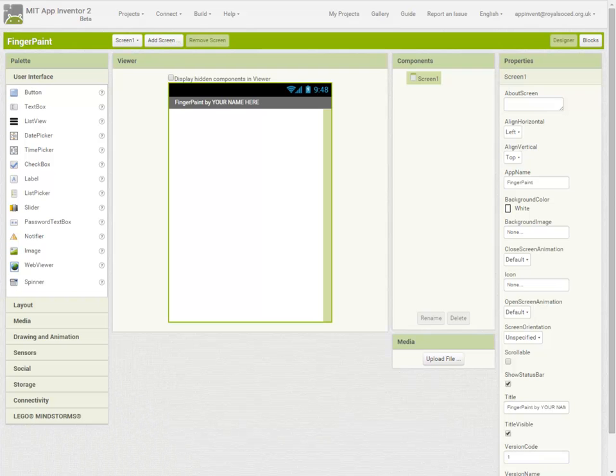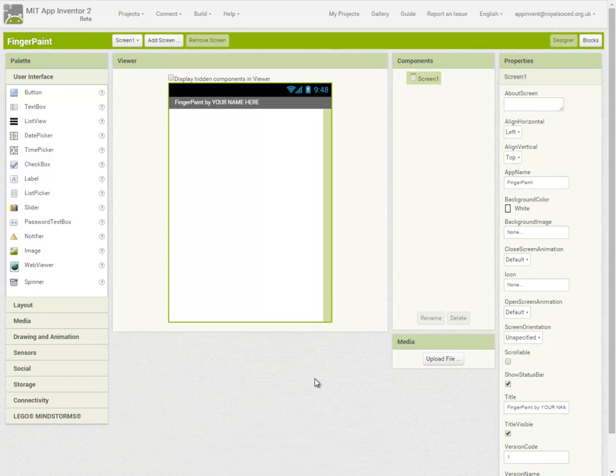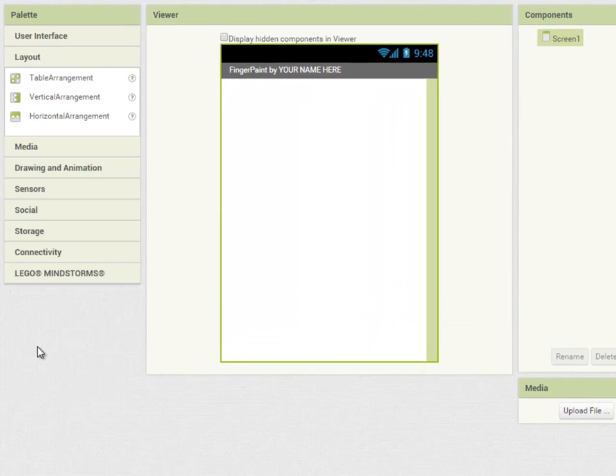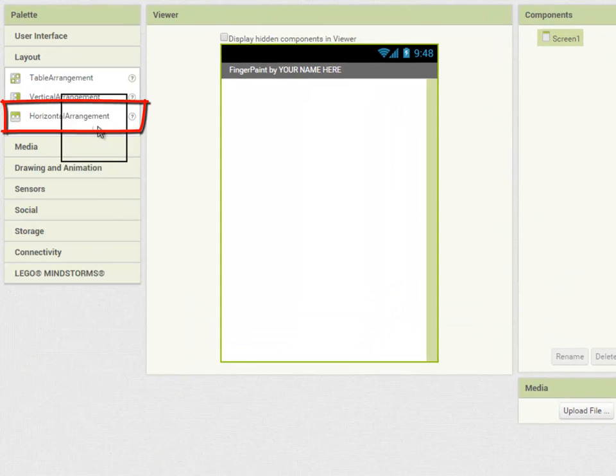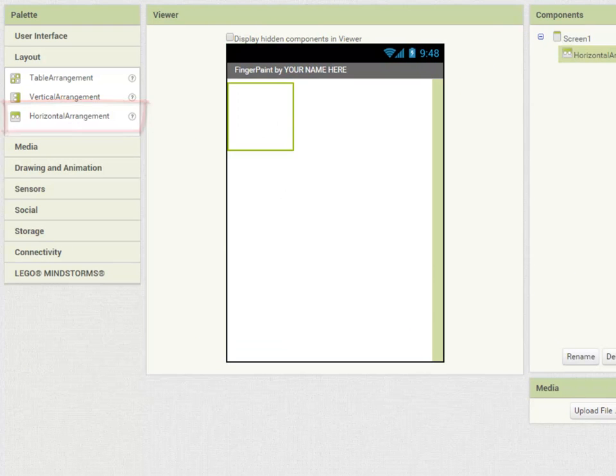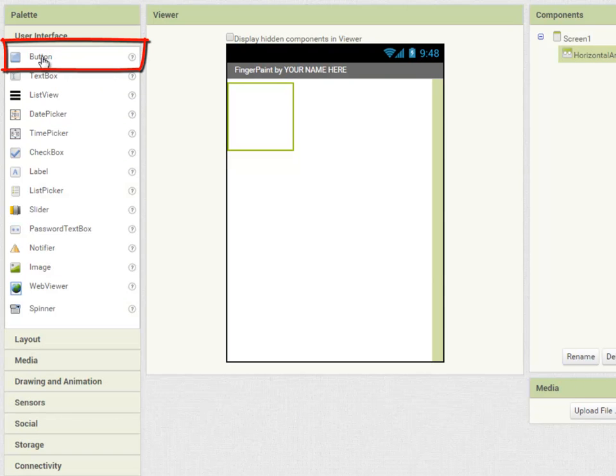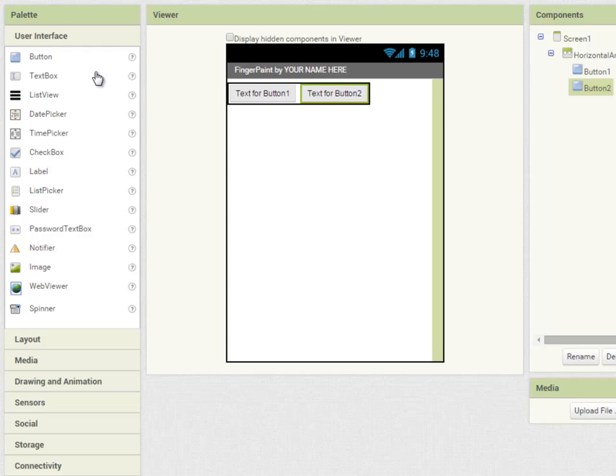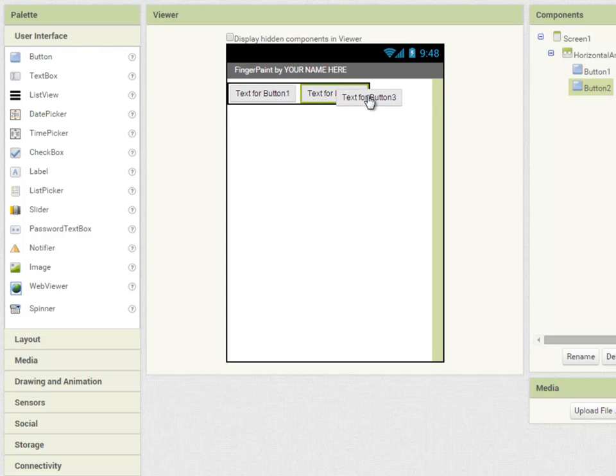So with my screen design on paper in front of me, I'm ready to create my app. The first thing I'm going to do is create a row of buttons along the top for each color of paint. To create a row of buttons or a row of anything, I'm going to go into Layout and drag out a horizontal arrangement component, and inside that component I'm going to drop three buttons, one for each color of paint.